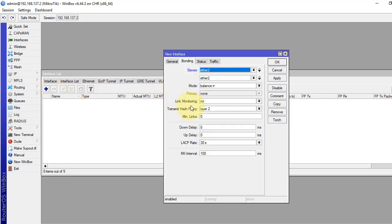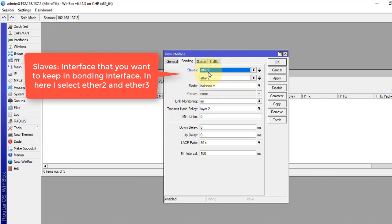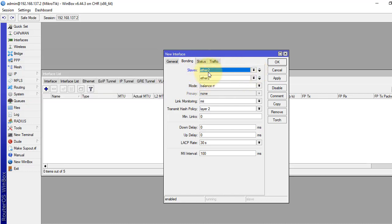It is a bit straightforward configuration. We will put the slaves here, the interfaces that are performing in the bonding interface. So, in our scenario, we will use ether1 and ether2.